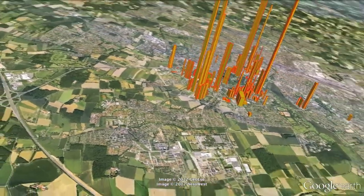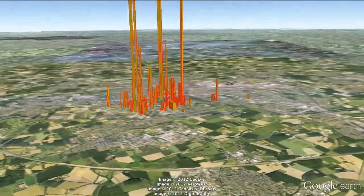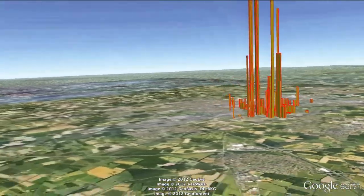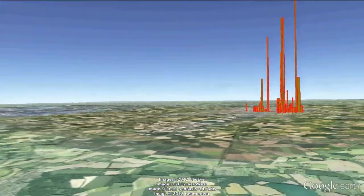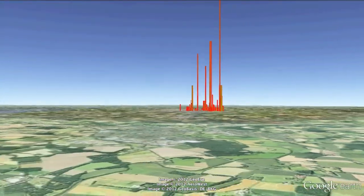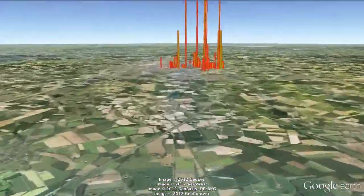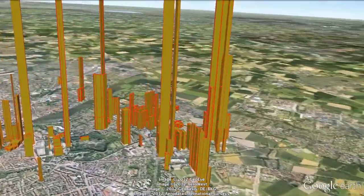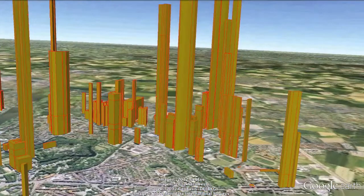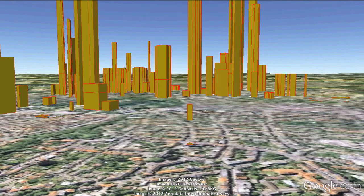The building height indicates the number of publications written by researchers working in the respective building. The absolute number of papers is normalized by the number of researchers working in the given building for a more balanced impression. The buildings are split in two parts: the lower part indicates the number of journal papers, whereas the upper part represents all other publications.